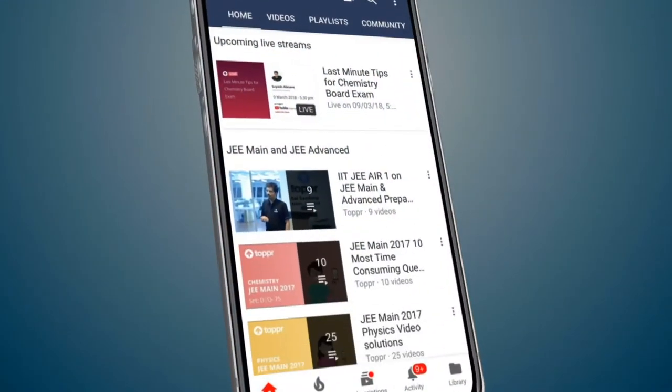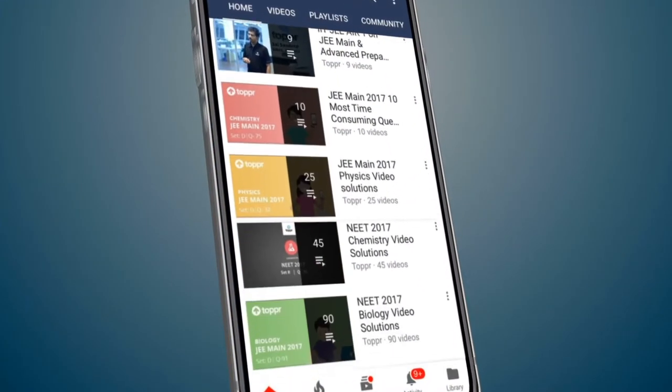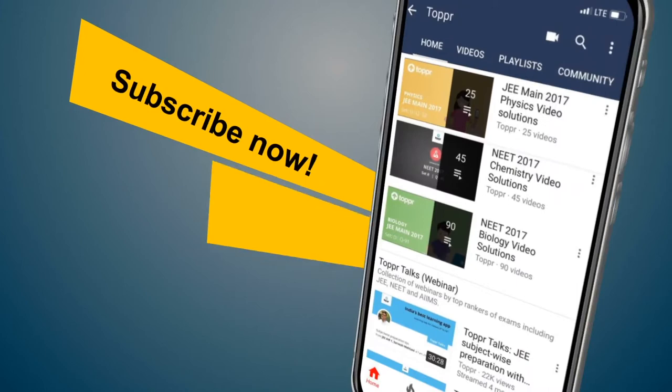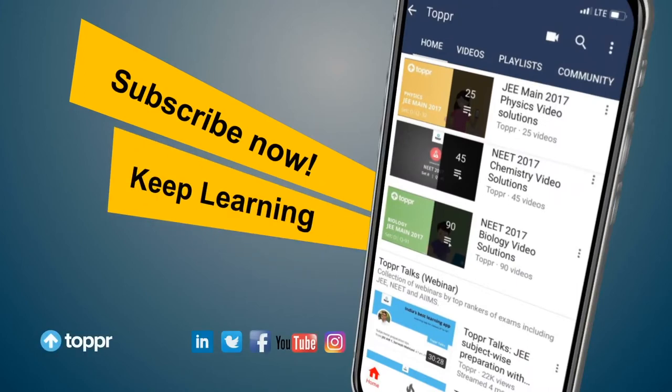Explore more about the topics you love with Topper. Subscribe now and keep learning.